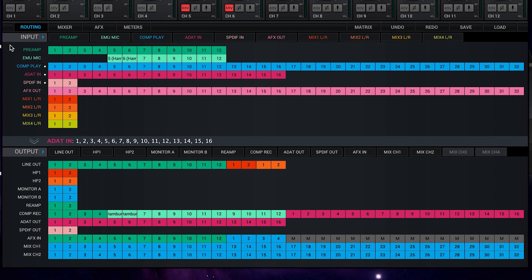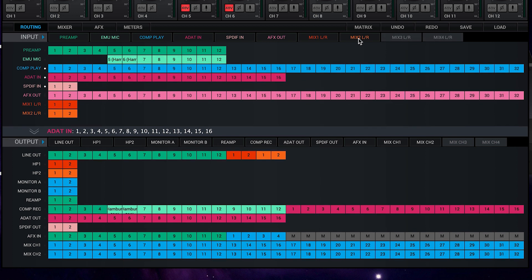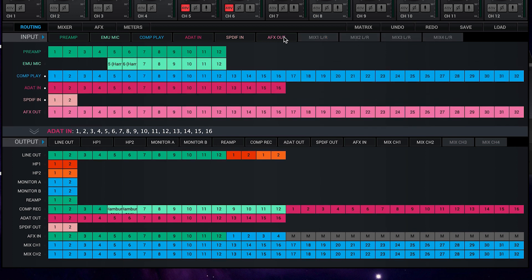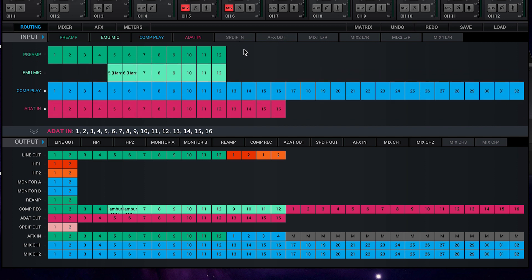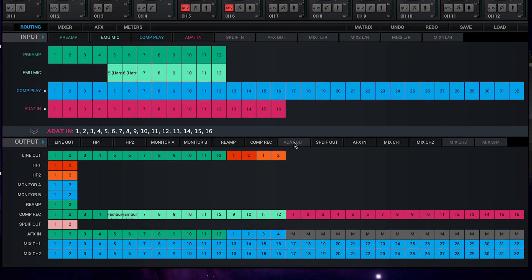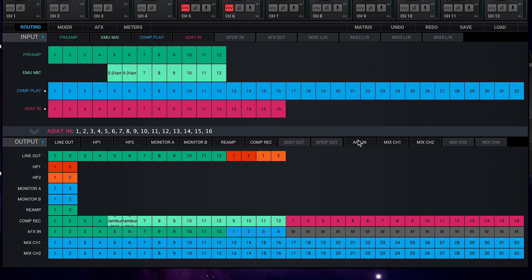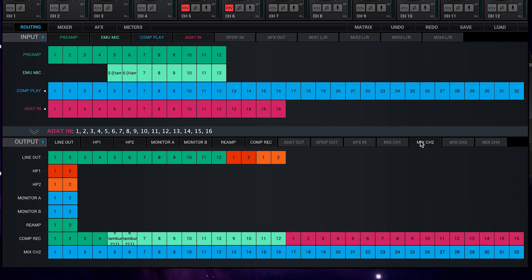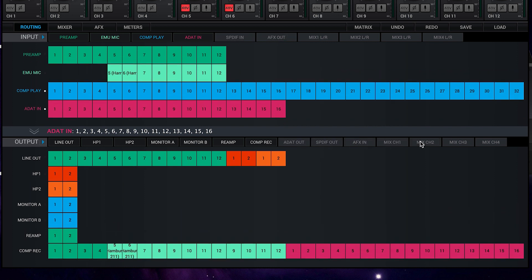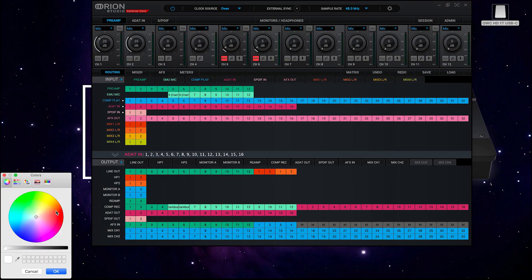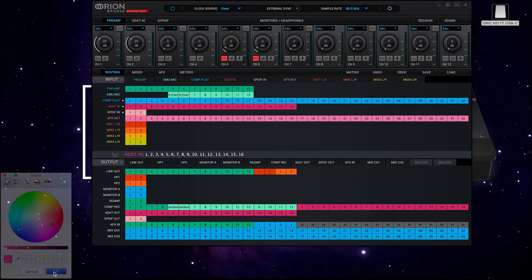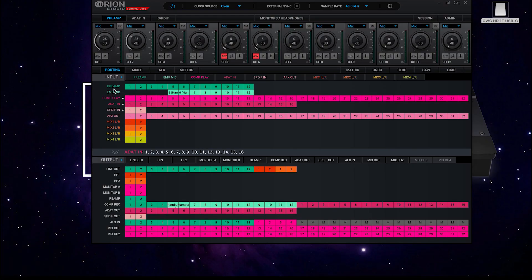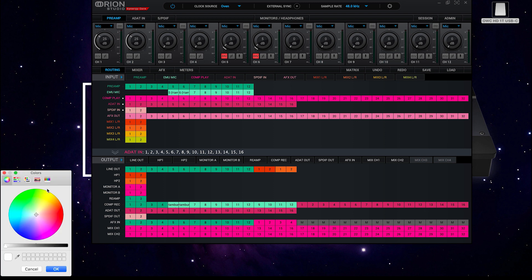The input and output routing matrix functionality remains much the same. However, you're now just a click away from being able to simplify your view on the inputs and the outputs. For those of you who like to customize your workflow, we're now just a control or command click away from being able to add custom colors to our input and output routing.